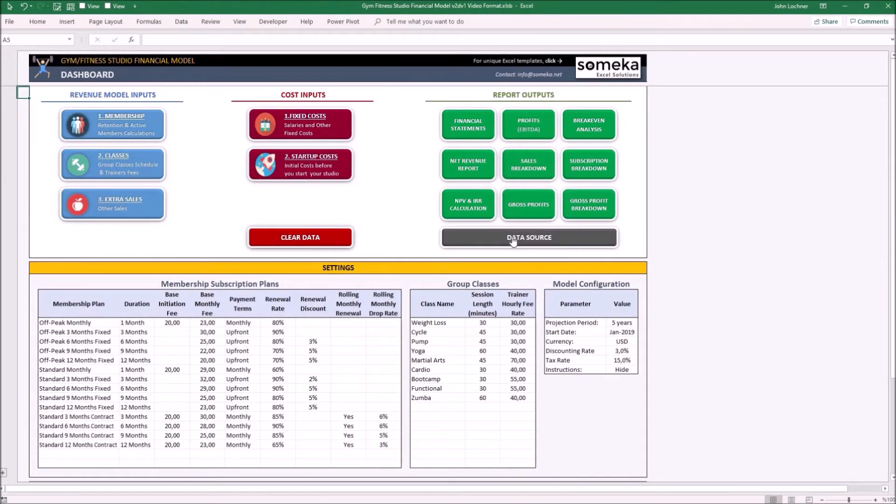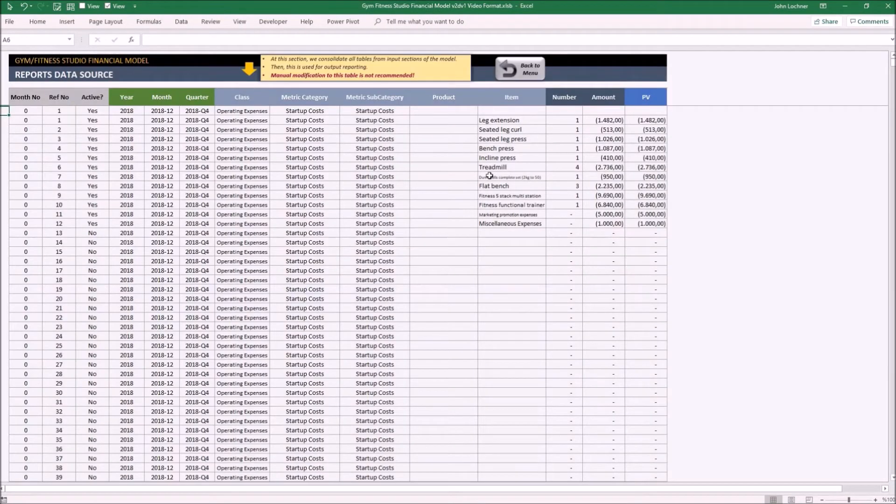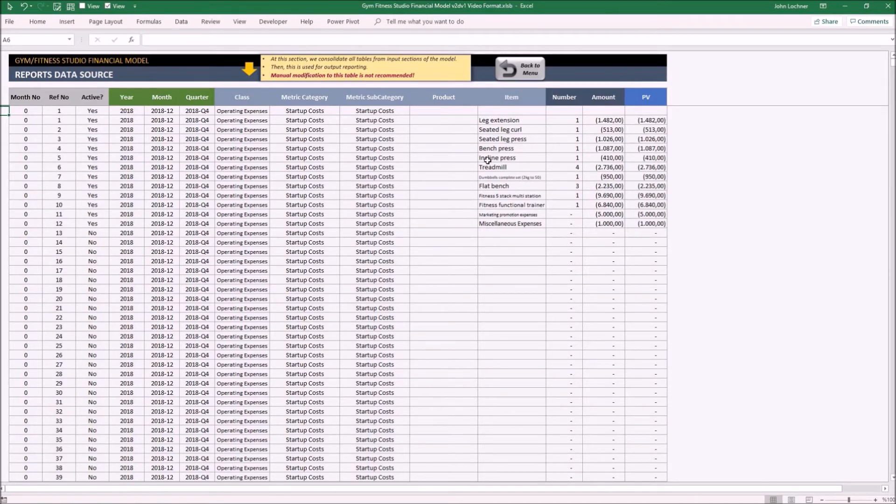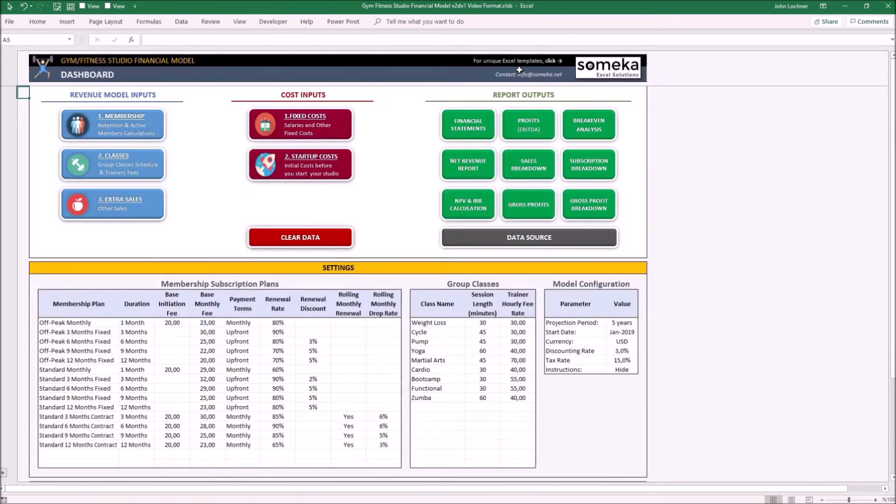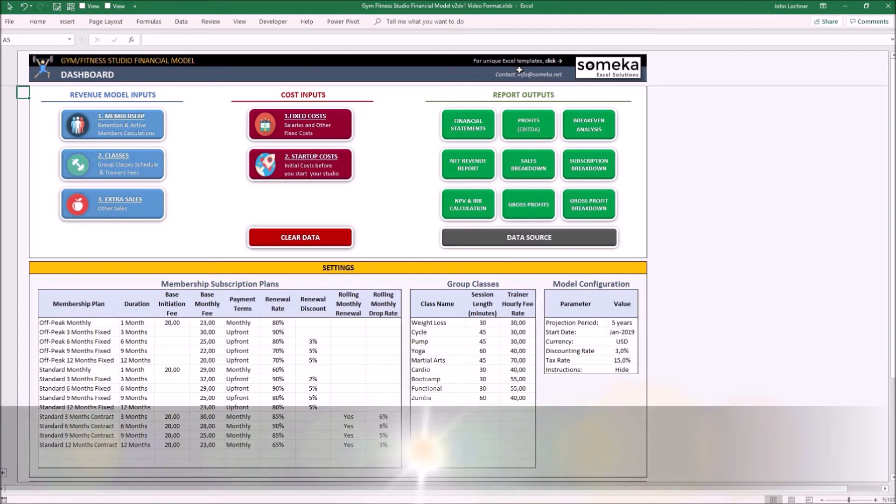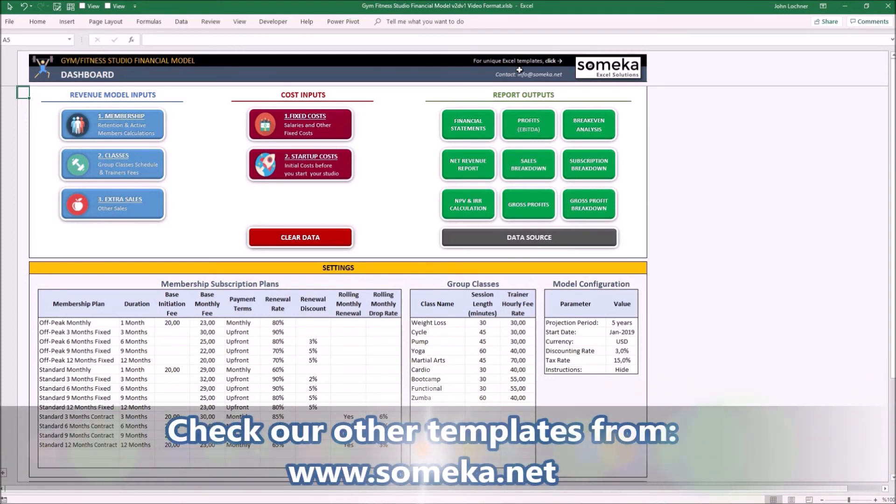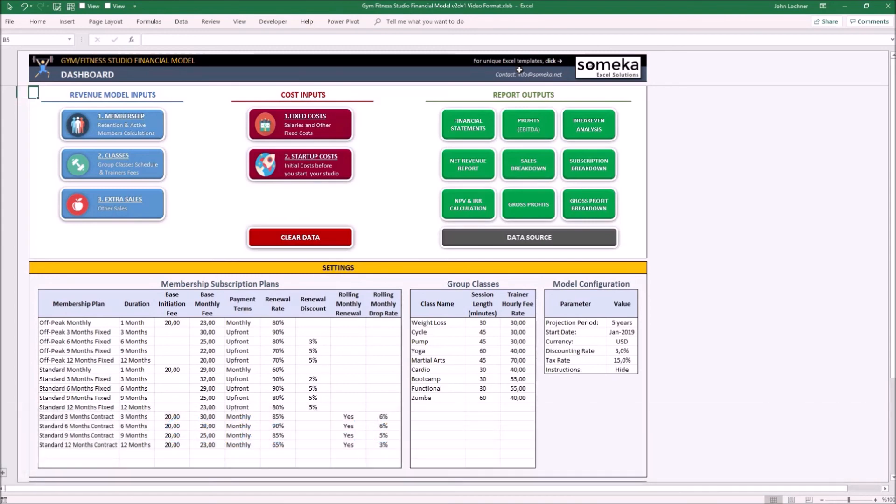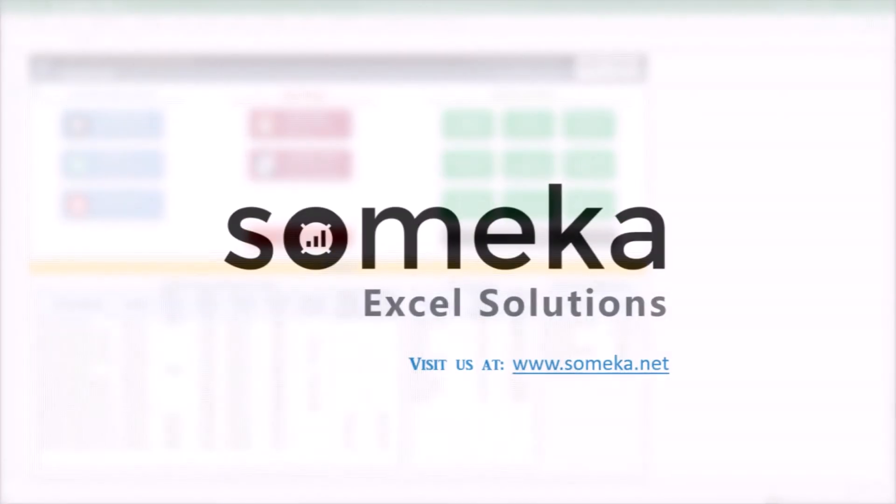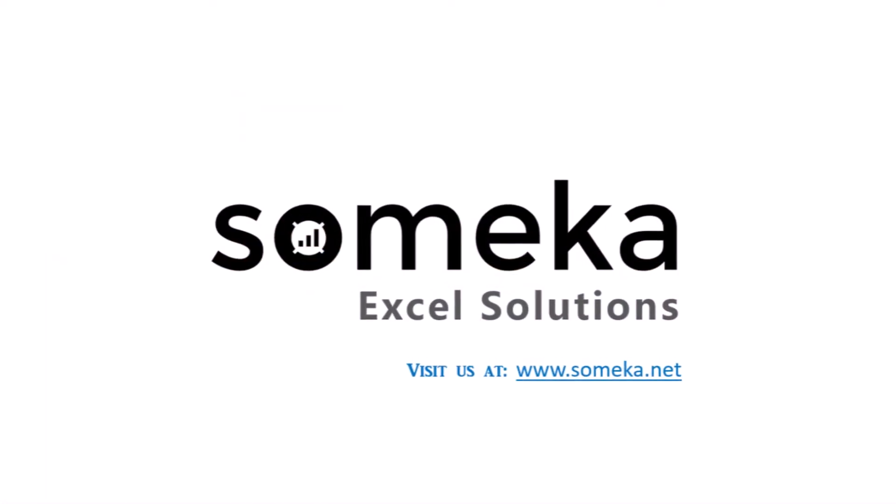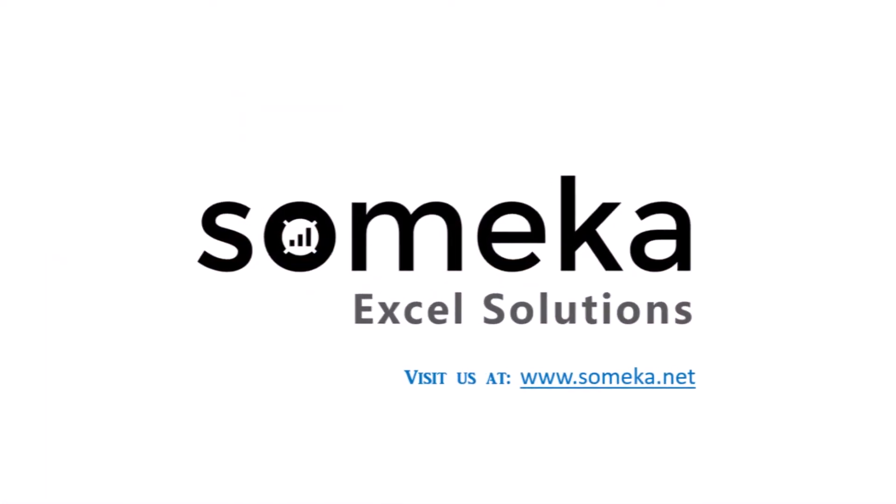And lastly, the data source shows you all the data you input to be able to see the outputs. Thanks for watching and don't forget to check our other templates at www.someka.net. We'll see you in the next video.